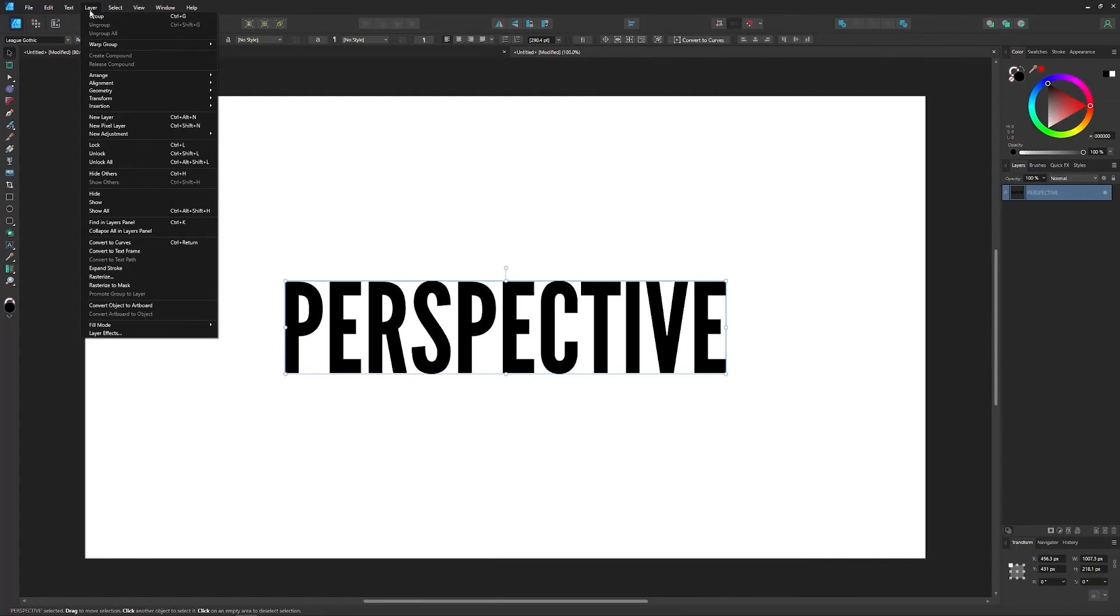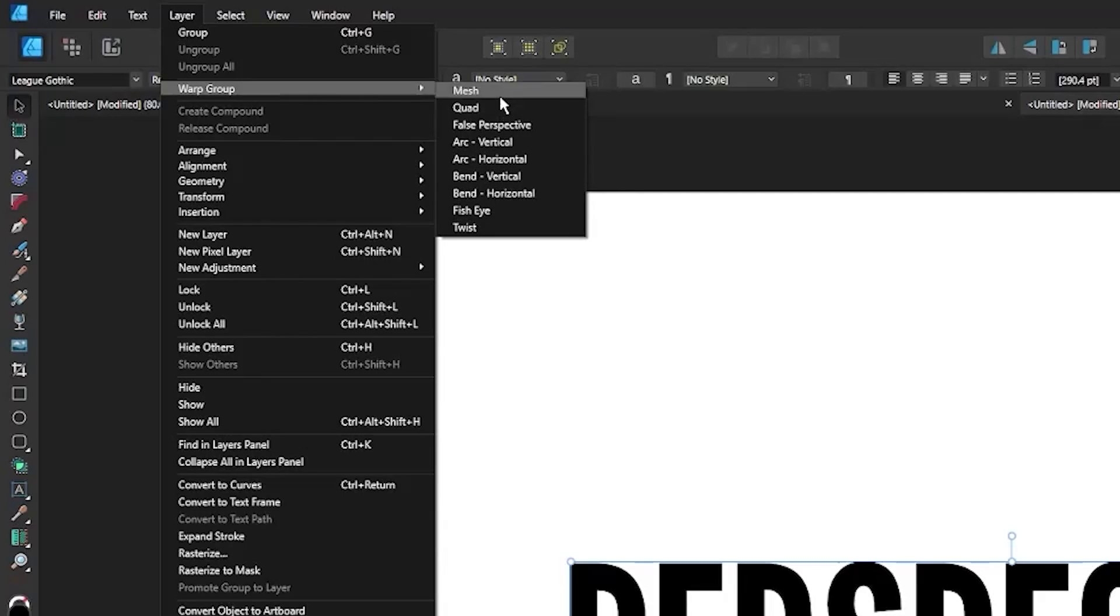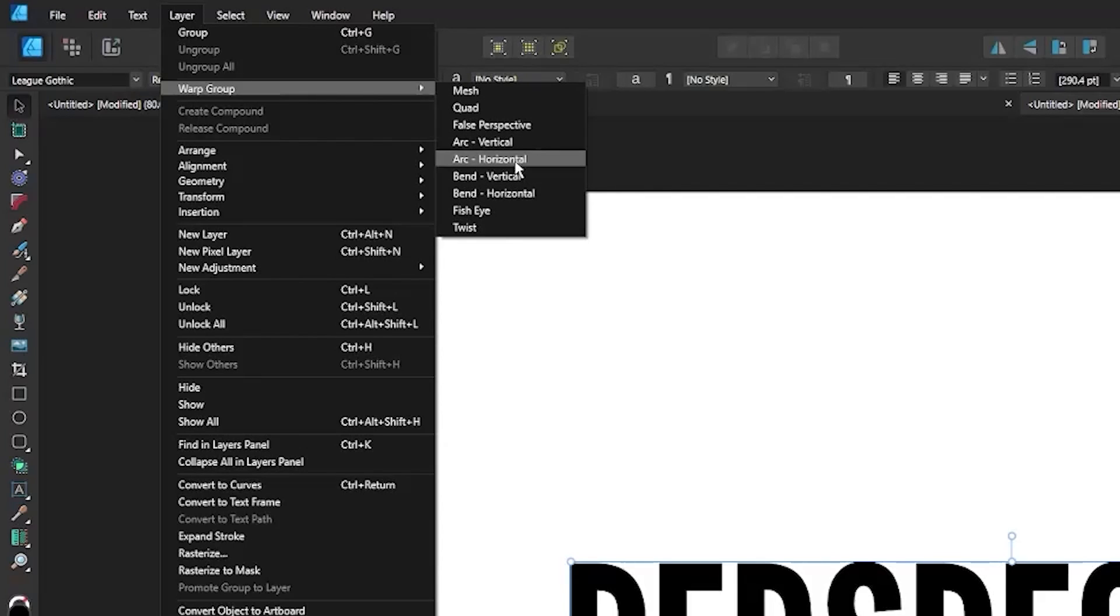The biggest upgrade that comes with version 2.0, in my opinion anyway, is the ability to make warp transformations. This is something I've been very critical of Designer about in the past.